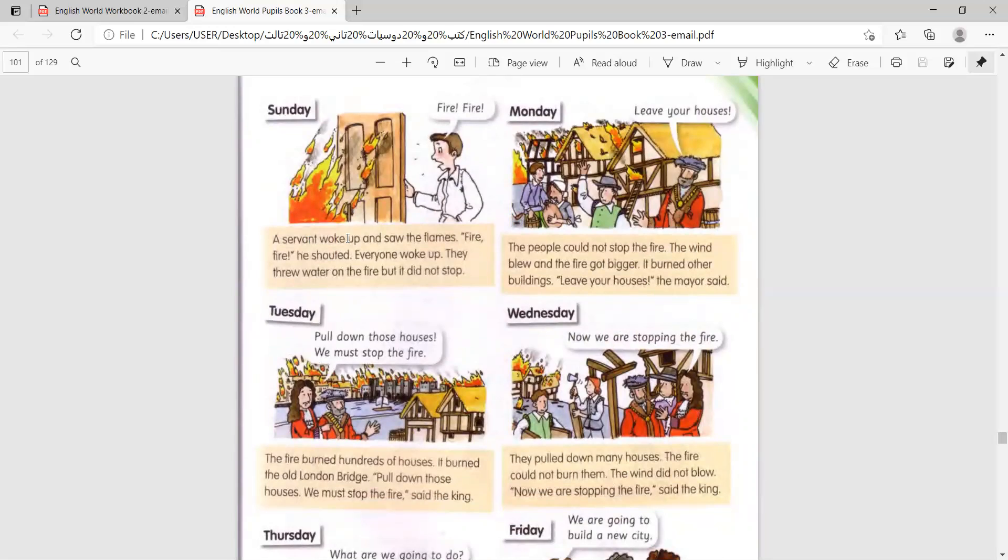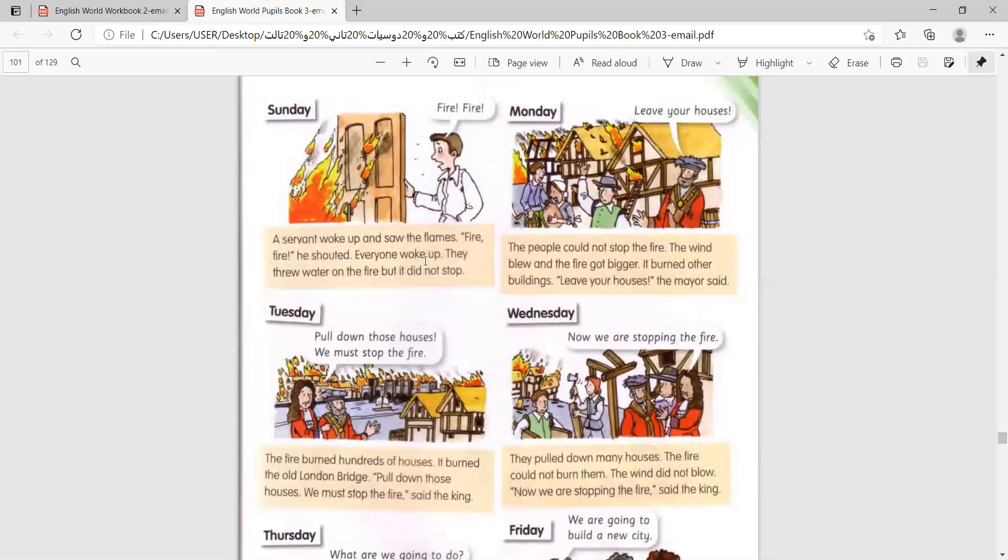A servant woke up and saw the flames. Fire! Fire! He shouted. Everyone woke up. They threw water on the fire, but it did not stop.